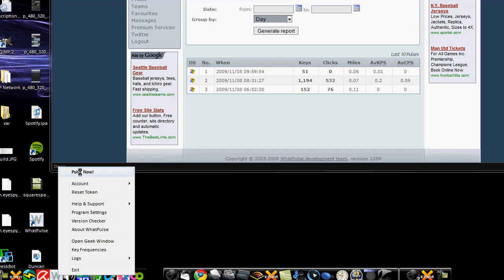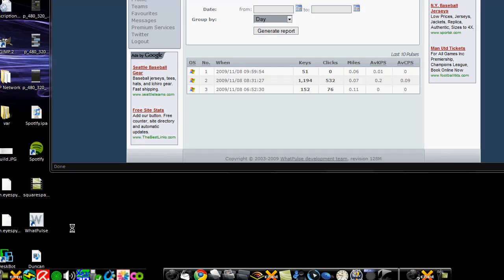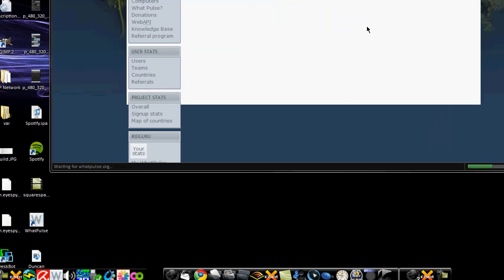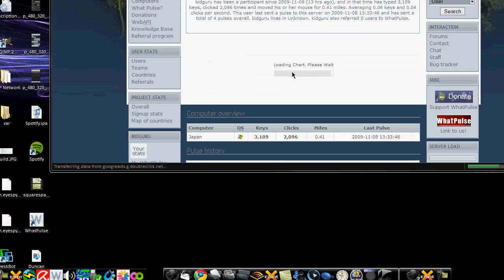So what I'm going to do now is I'm going to go ahead and hit Pulse Now. If I right click it, it's going to do this little pulsing thing, this little icon, and it's going to go ahead and send it in, and then if I refresh this page, I should get a live update of my statistics, and there you go.